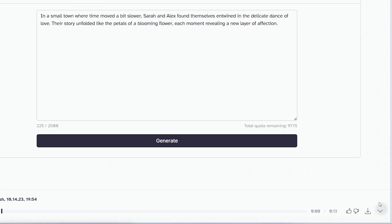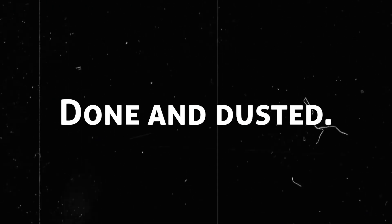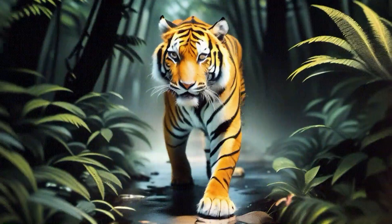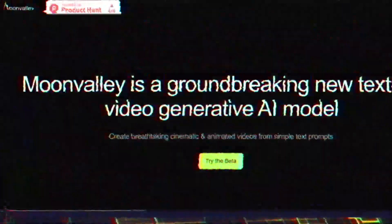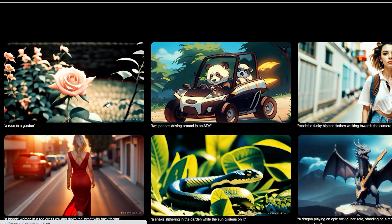Listen to it, download it, and enjoy the magic of your creation. Step 2 done and dusted. Our third step is to generate a 3D animation video using AI. To generate videos, we are using Moon Valley AI.